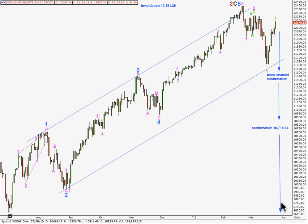If this is primary wave 3, it must take price below the end of primary wave 1, below 6,469.95, and comfortably below that point. So this is a very, very big trend change, and I'm going to have a main and an alternate wave count until I see confirmation of this trend change or invalidation of this main wave count.